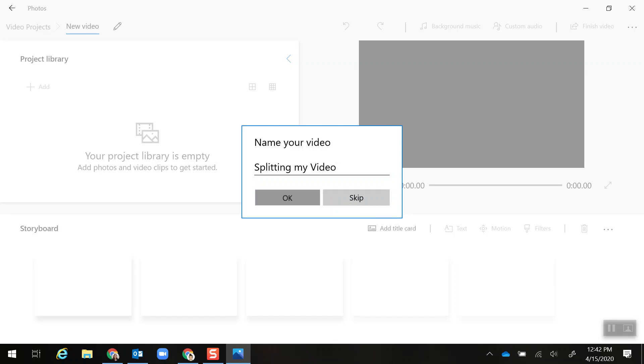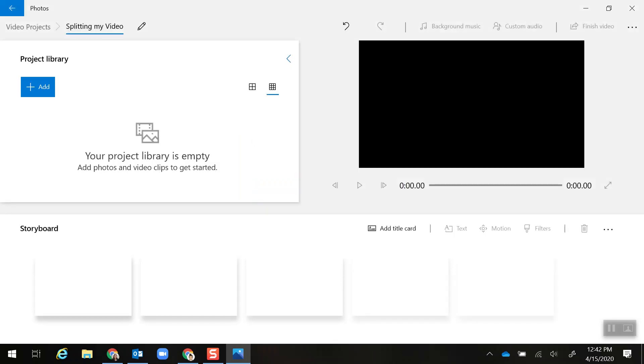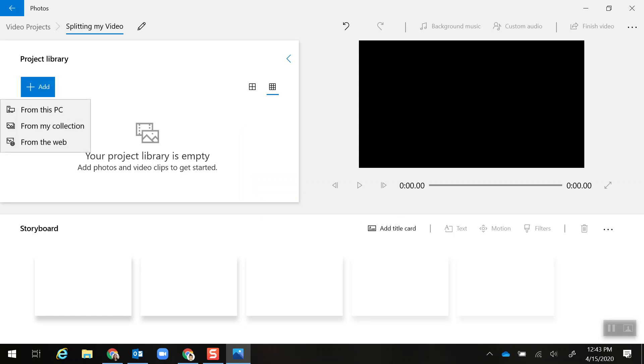Now I'm going to click the blue button to add the video that I want to cut the middle out of.